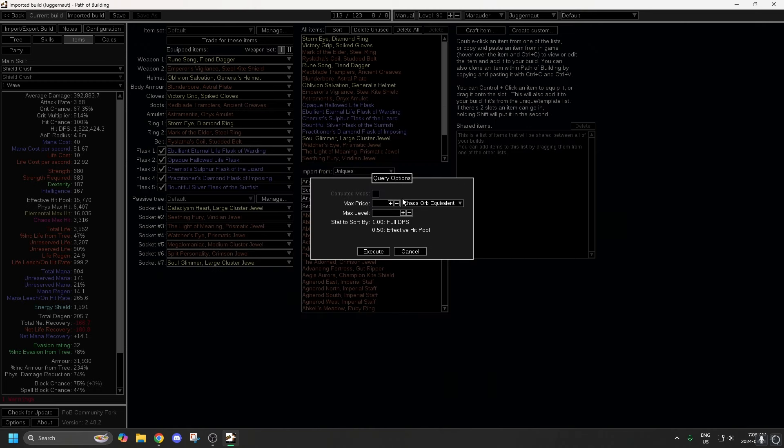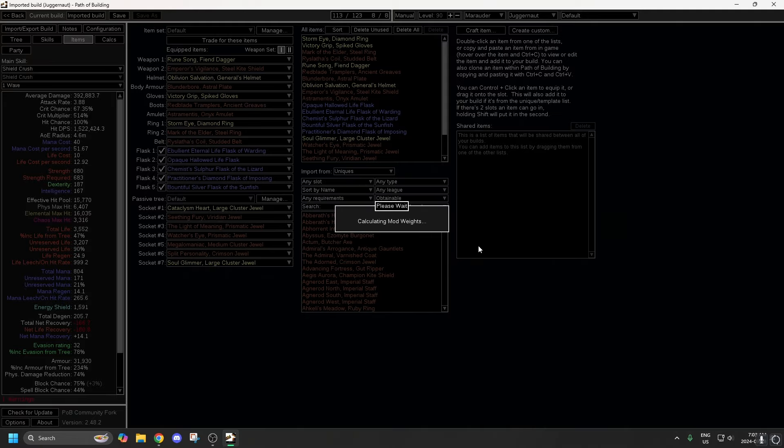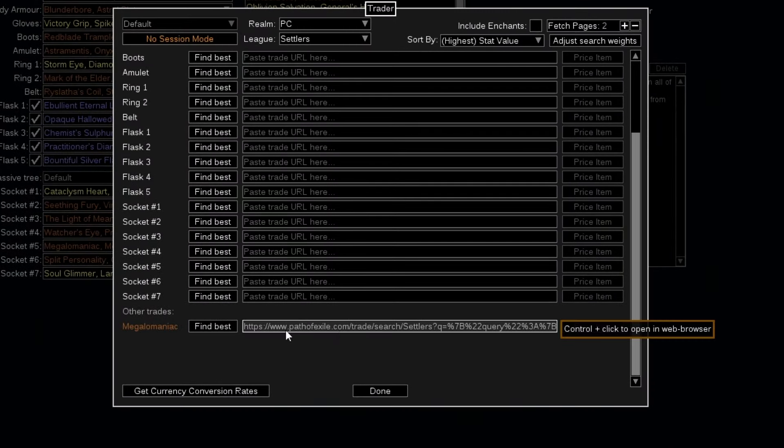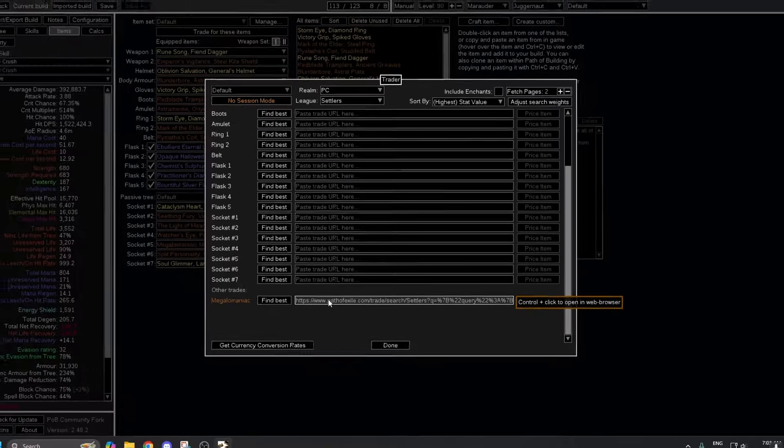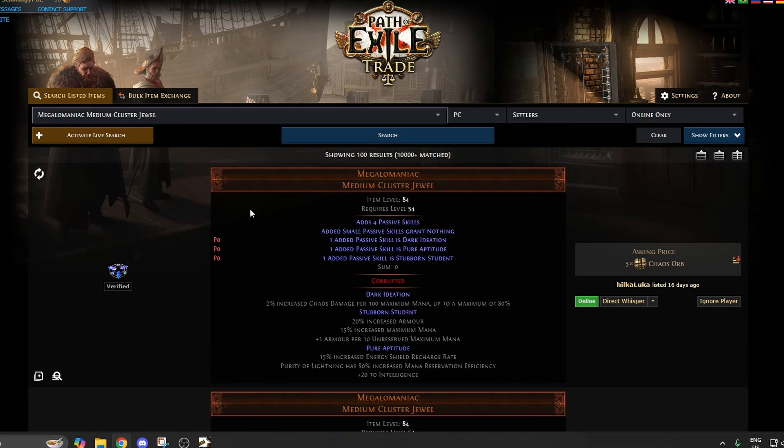You could play around with this, you could set a max price, you could set max level, I don't think that's very effective. You just hit Execute. All right, so now the search has been done, so now you have to just hold Control and hit Click on there, and it brings up the page.